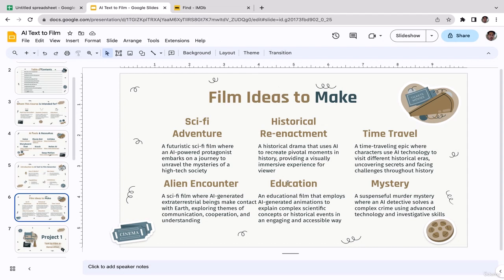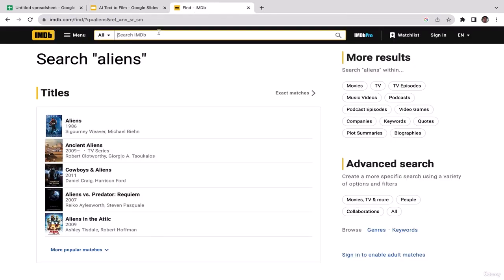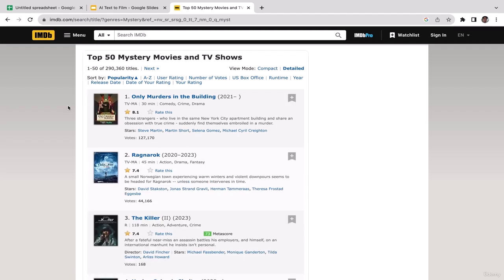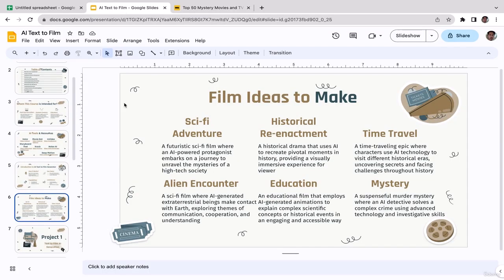The fifth idea is education: especially if you're a teacher or creating an online course, you can create an educational film that employs AI-generated animations to explain complex scientific concepts or historical events in an engaging and accessible way. The sixth and my most favorite idea is mystery: create a suspenseful murder mystery where an AI detective solves a complex crime using advanced technology and investigative skills. Go to IMDb and search 'mystery' — there are lots of movies to explore and use as inspiration.